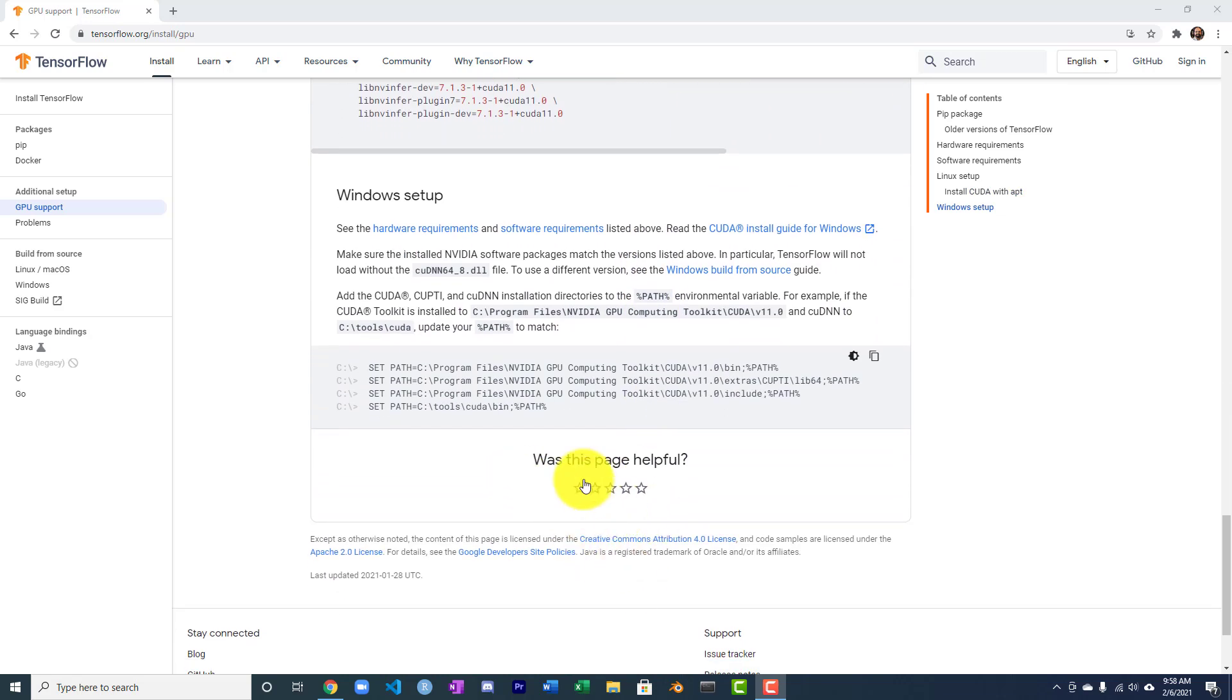This is the TensorFlow GPU support page. If you scroll down, they've got Linux support, they've got Windows support. The Windows instructions are deceptively short, but let's go ahead and go through this process so we can install TensorFlow using pip install.